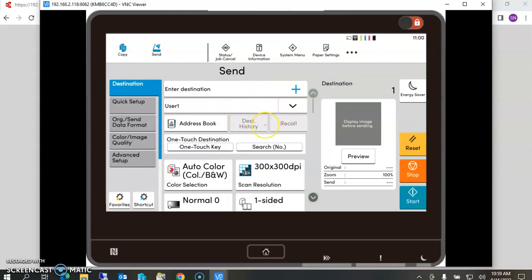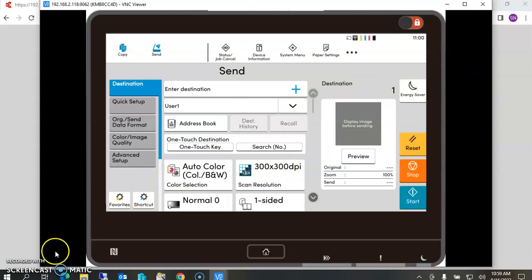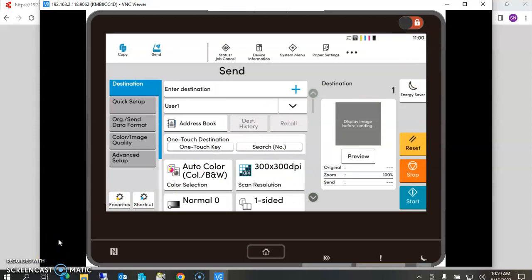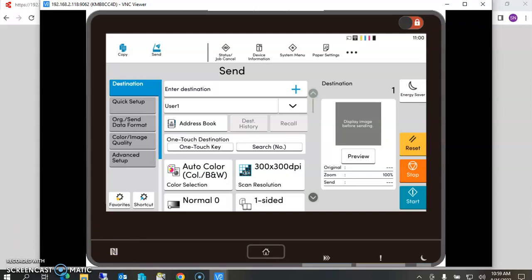Alright, this is hopefully a good demonstration of how to manage the address book using the Command Center RX. Thank you.